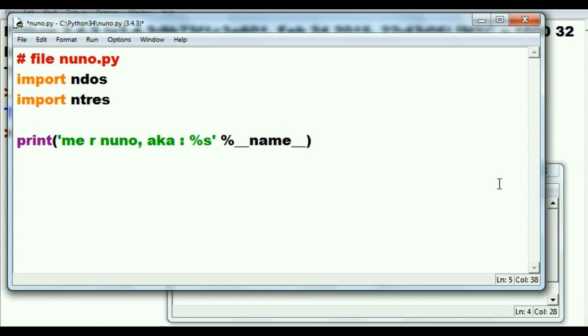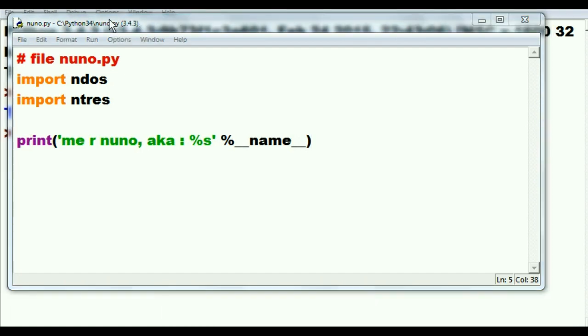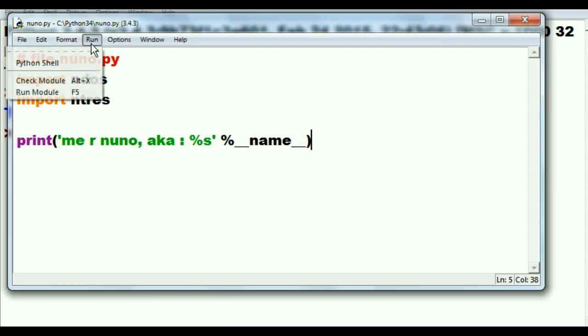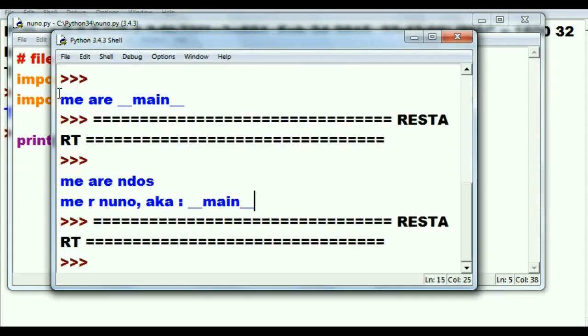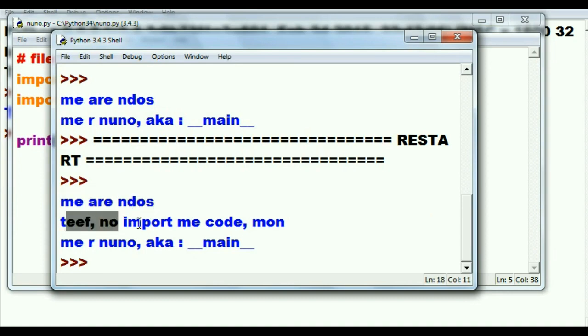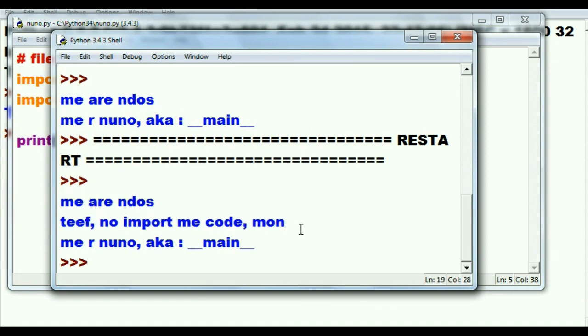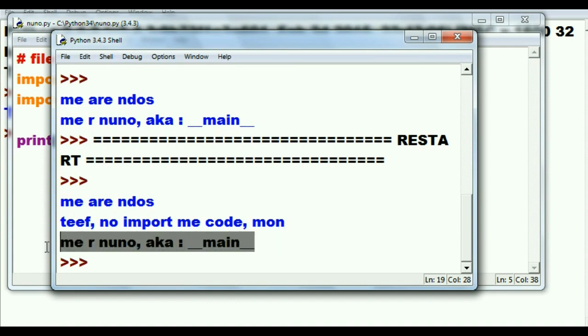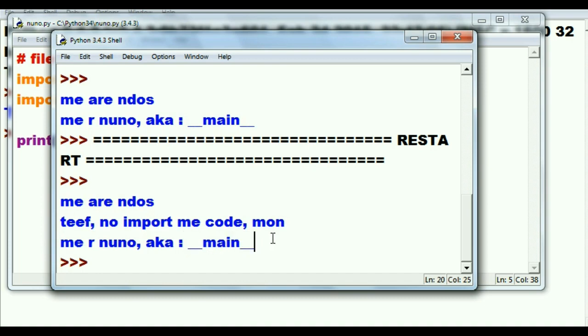There's only one way to find out. Run up the flag, see who salutes. Run. Run module. And it says me are ndos, that's from ndos file. Then thief, no import me code man, that's from ntres. And then me are nuno, also known as __main__. It all worked out well.